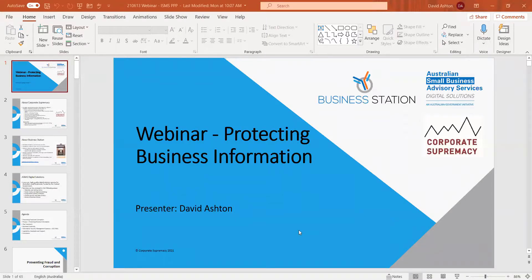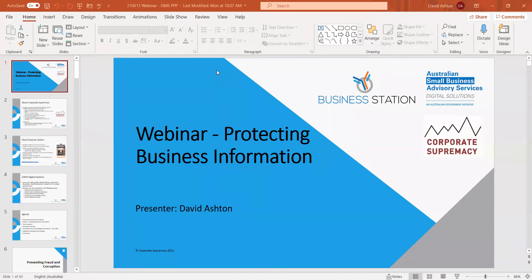Good morning everyone and thanks for attending today. We'll make a start in a minute, just waiting for a couple more people to show up. Thanks for attending today to talk about protecting business information. I can check in the box whether you can hear me okay and we'll make a start.